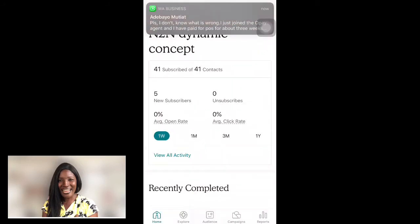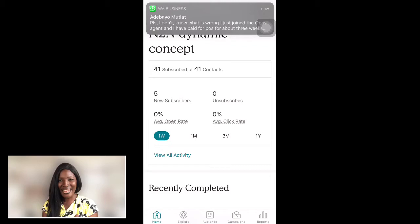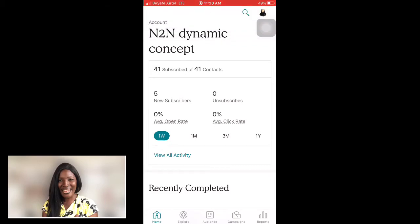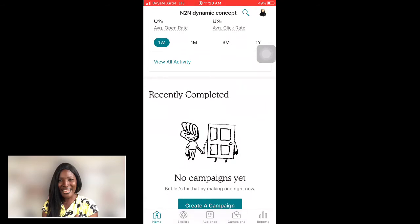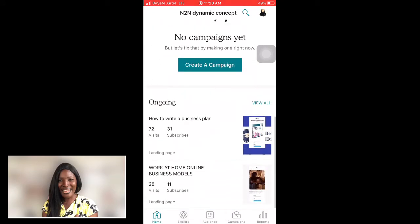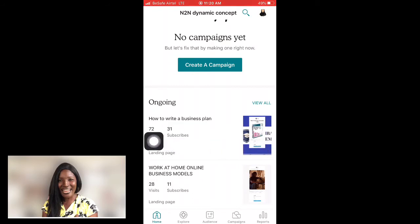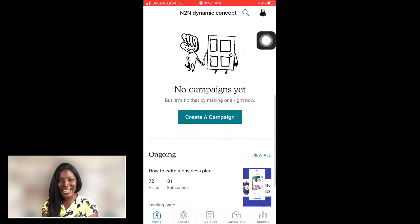Now I want to show you how to create a landing page. After the landing page, I'll also show you how to create a campaign so that people can subscribe and you can collect their emails — whether you are selling something, offering a downloadable material, or giving away a free book, as I did with my 'How to Write a Business Plan' giveaway.